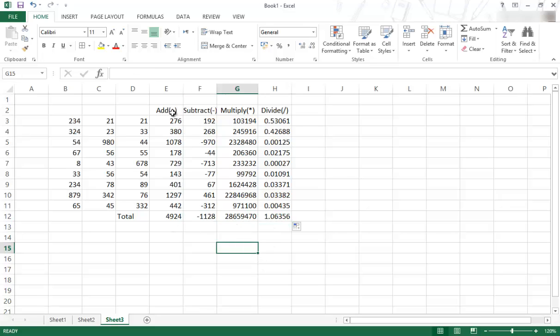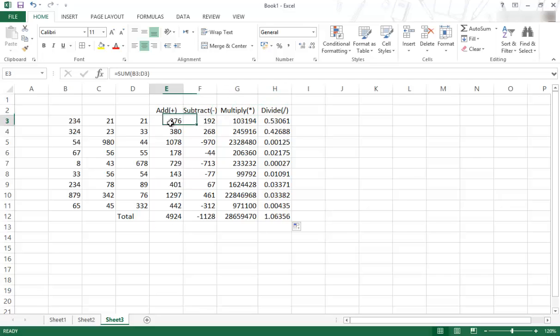So I've showed you the basic operators, add, subtract, multiply, divide. I showed you how to use the SUM function, and I showed you the Auto SUM function over there.